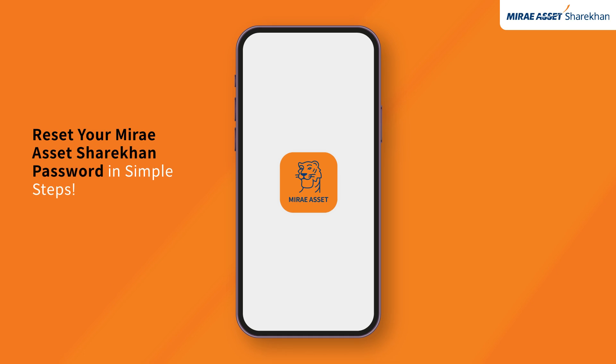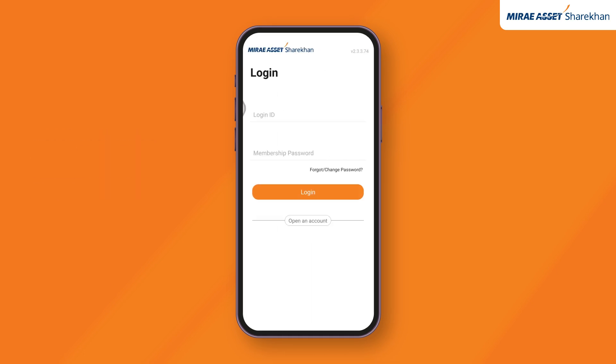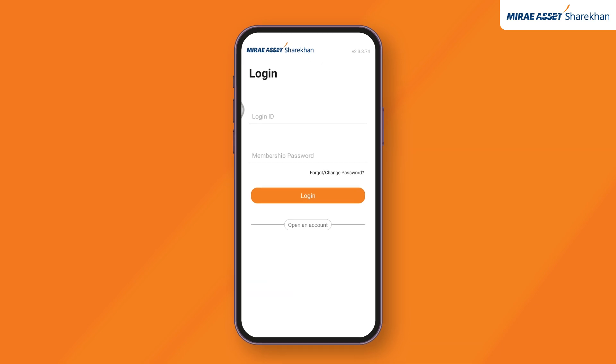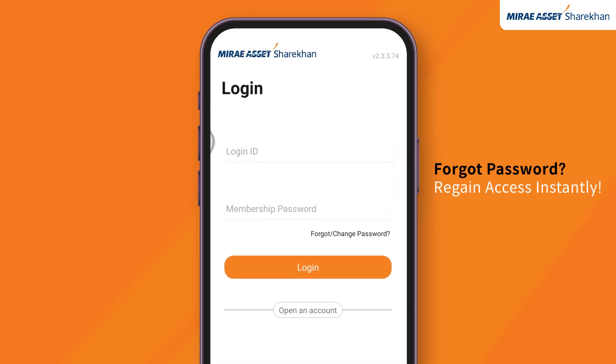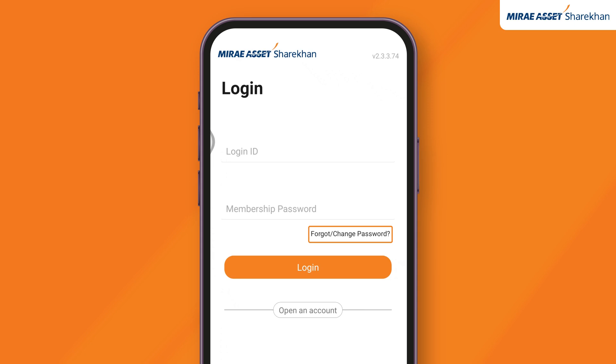Step 1. Open the app, where you will be prompted to enter your login ID and membership password. If you wish to reset your membership password, click on Forgot/Change Password.